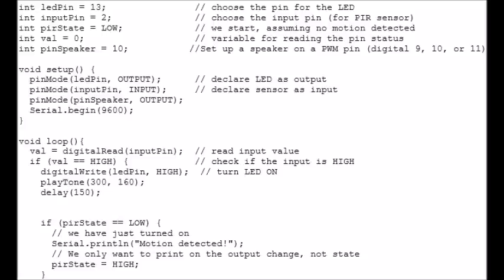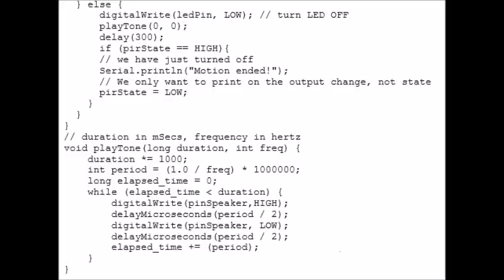The next if loop, which is if pirState equal to low, it means we've just turned it on. So we want to print on the serial monitor motion detected, and then we want to put that because we want to print the output change, not the state. And then we set the pirState as high.